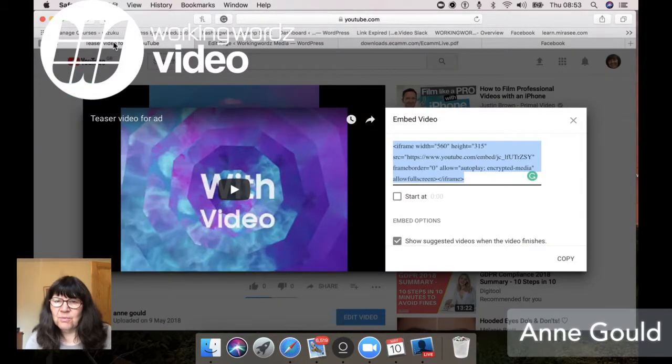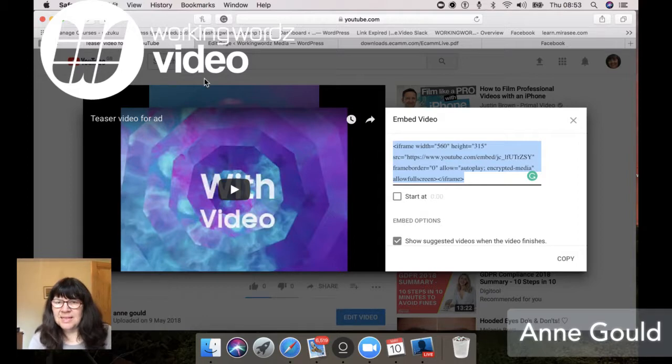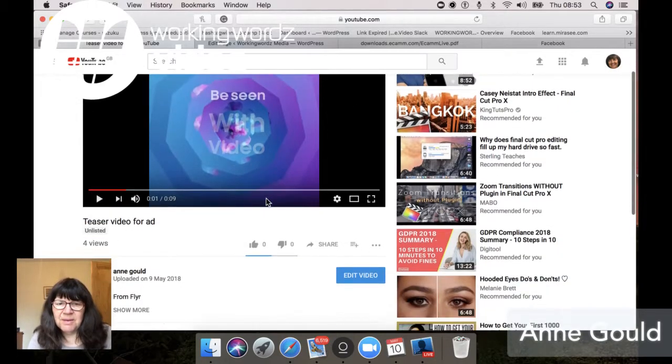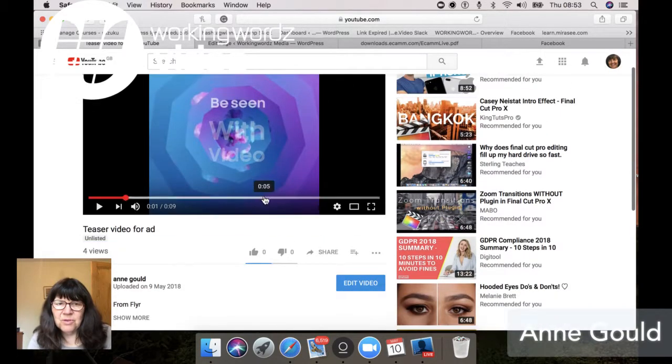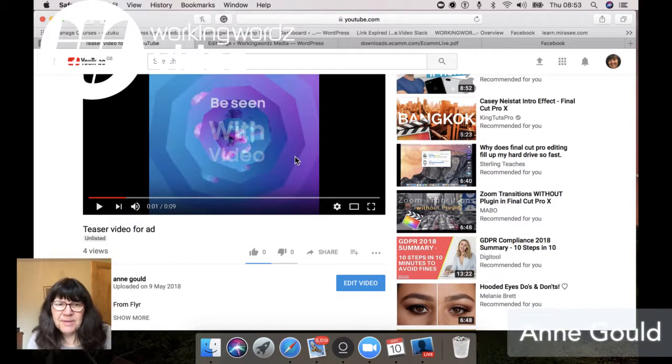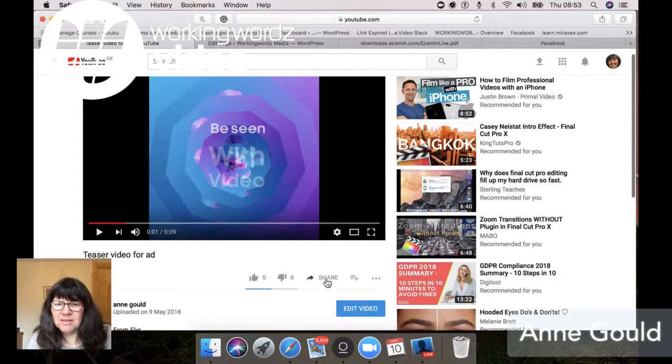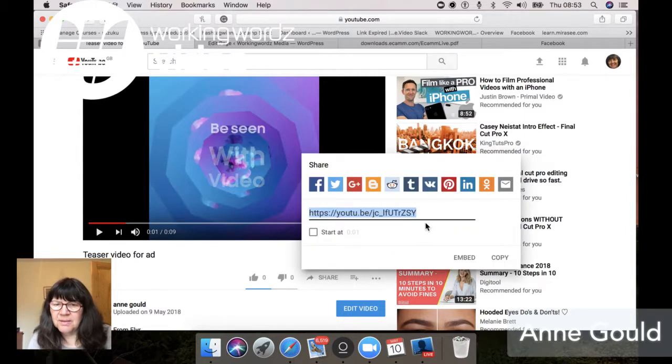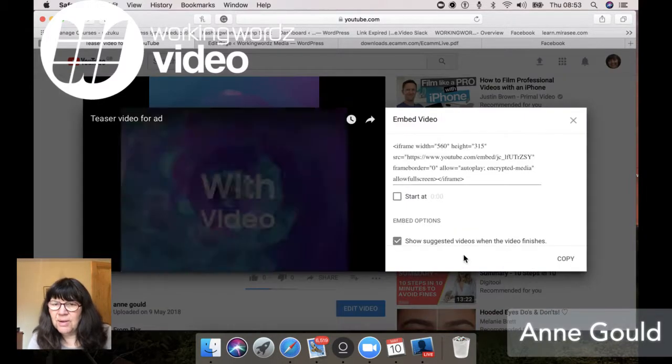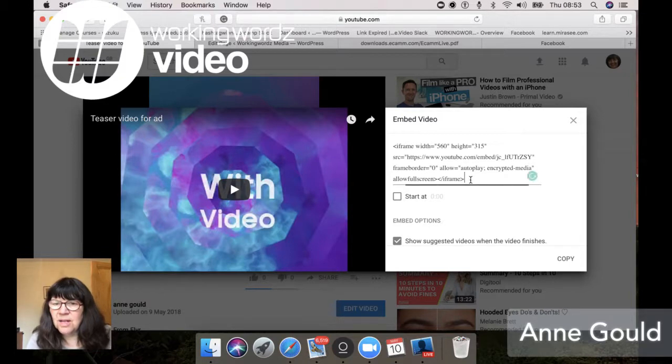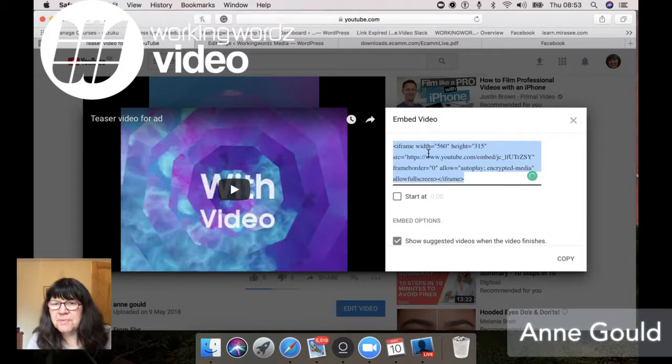So what you do is you go over to YouTube, and here's your YouTube video which is loaded up. It's obviously got black bars either side, but you go to the share button and then we get your embed code, which is the classic way that you would load up a video onto your website.